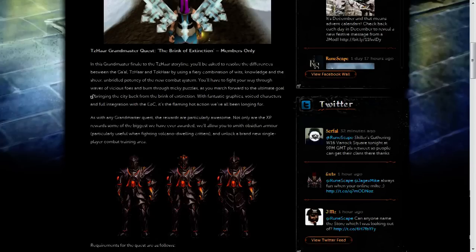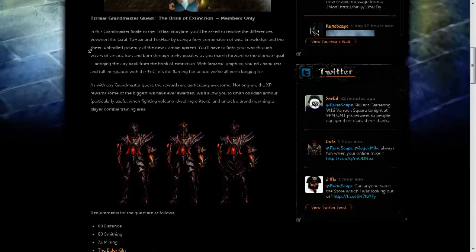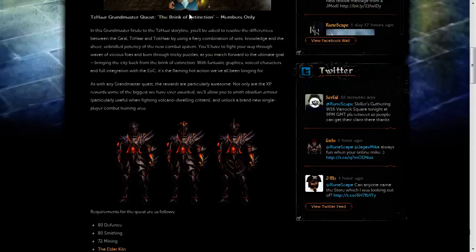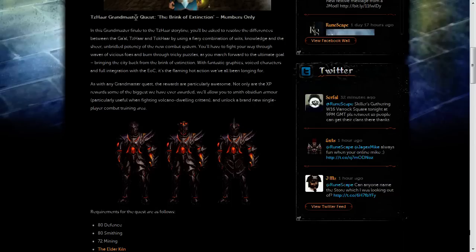So next up on the list, you may have already seen this in the behind the scenes video that was released recently, but it's the Tazar Grandmaster Quest called The Brink of Extinction. Now, we haven't had a Grandmaster Quest in a while so this will be very interesting to see and it's the finale of the Tazar storyline.